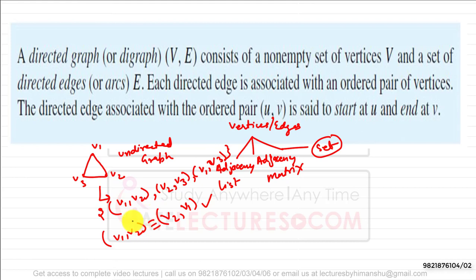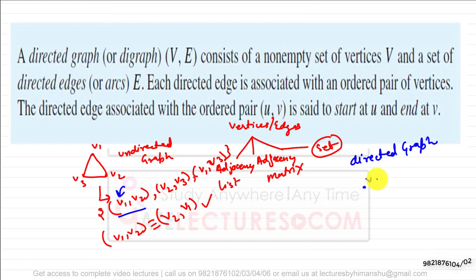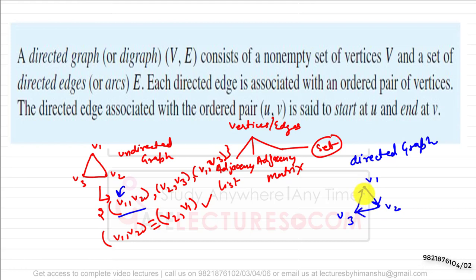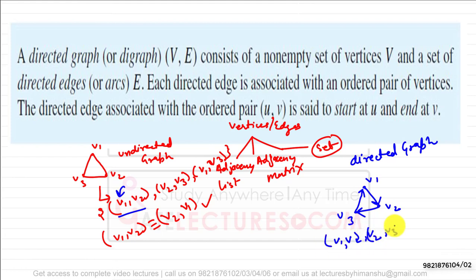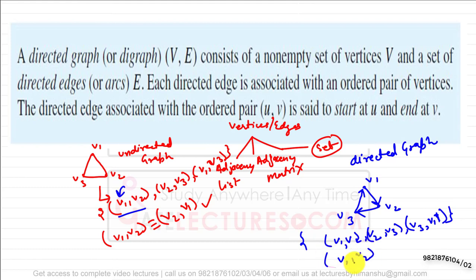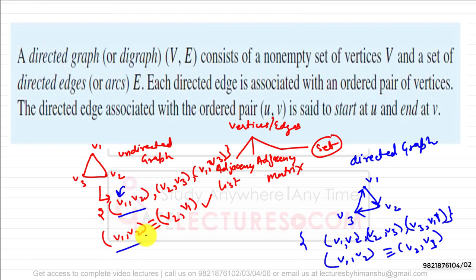In a directed graph, we use ordered pairs of vertices. For example, if there are edges from V1 to V2, V2 to V3, and V3 to V1, we write these as ordered pairs V1,V2 — V2,V3 — and V3,V1. V1 comma V2 is not equivalent to V2 comma V1, because V2 comma V1 means a directed edge from V2 to V1.